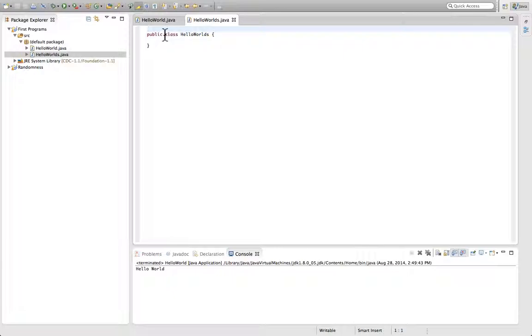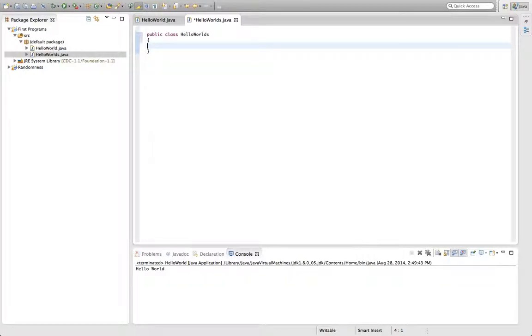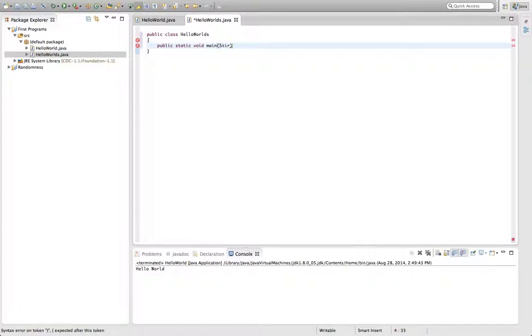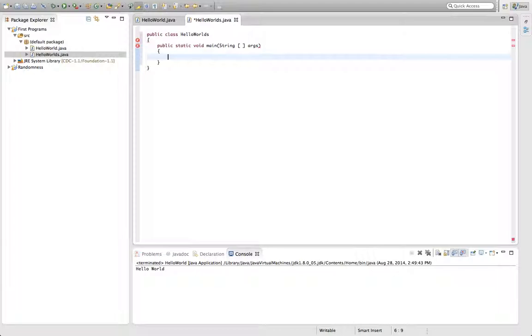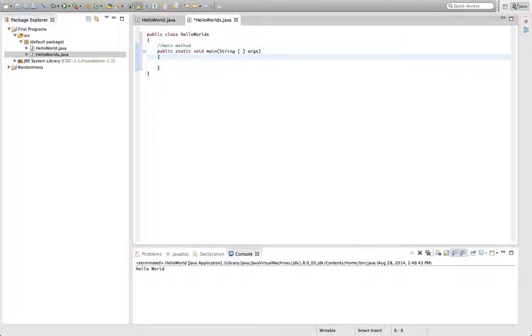So it creates it. It says public class and there's the title of the program. You always start off by putting the main method: public static void main string bracket bracket args. If you want to put comments into your code, it's right there, main method. That's what's called the main method. That's the calling mechanism to call the main method, public static void main.